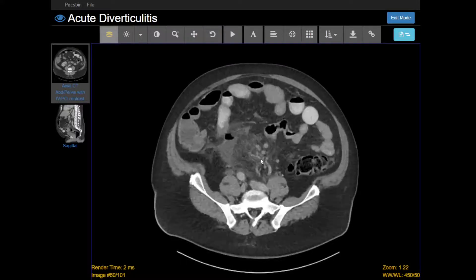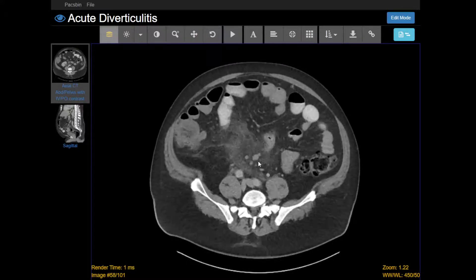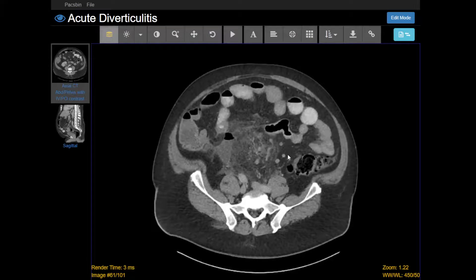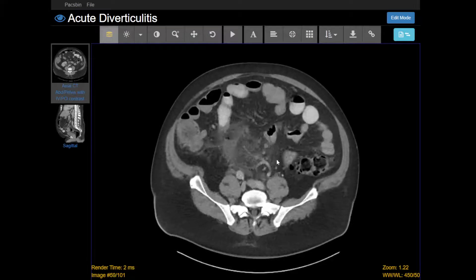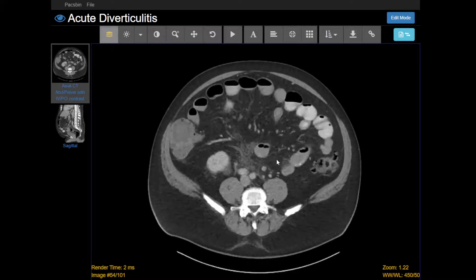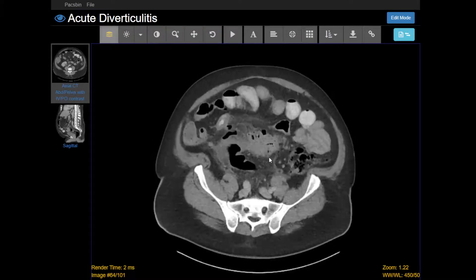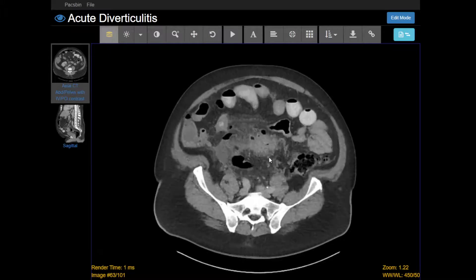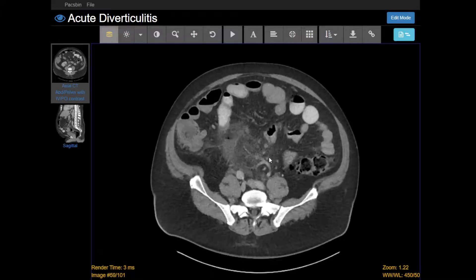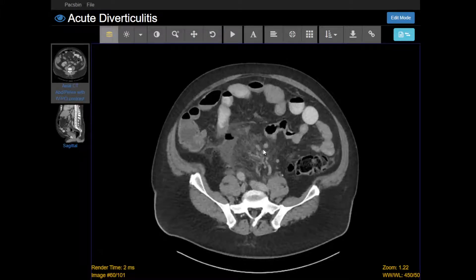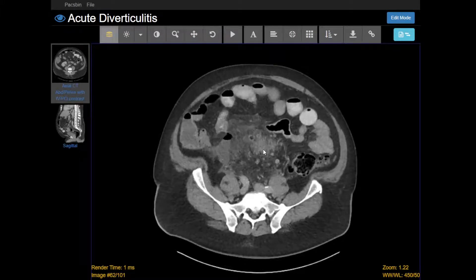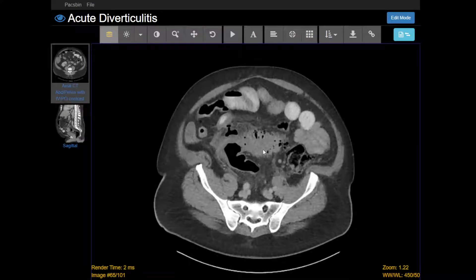Here we also see some enlarged lymph nodes — these little circles. There are just more of them compared to other places in the abdomen. All these findings indicate inflammation. The fat stranding specifically indicates edema within the fat, so when I see that, I know there's some sort of inflammation or infection going on.